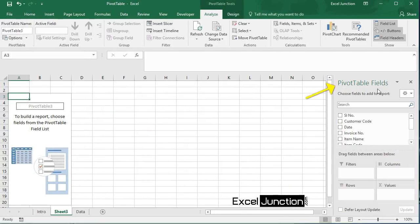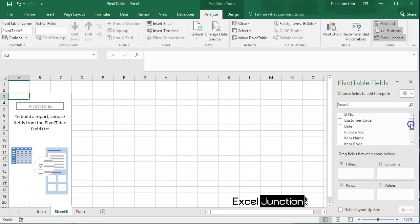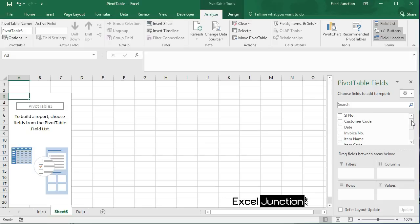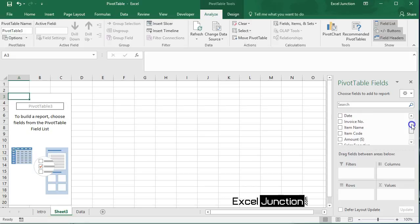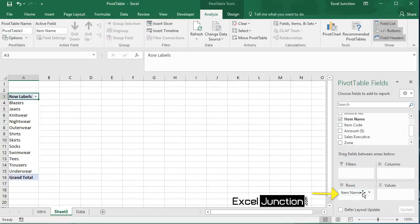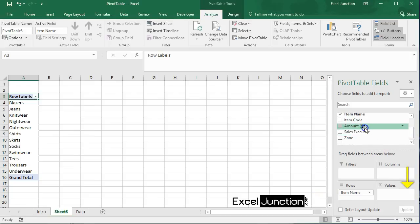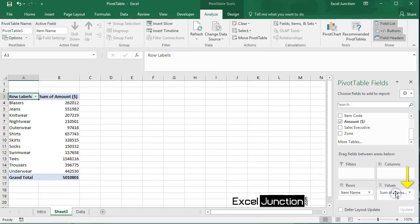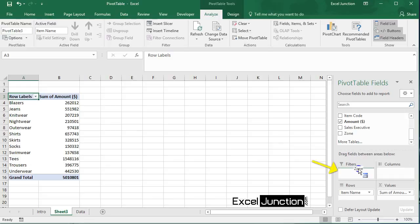So the pivot table fields pane appears. Now to get the total sales of each product, drag the fields to the different areas. Take item name field to the rows area, take amount field to the values area, and take zone field to the filters area.